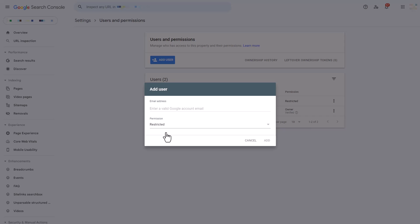If you do want a bigger breakdown on these different permission levels, I will link to the permission table directly from Google so you can see exactly what they're going to gain access to as a full or a restricted user.